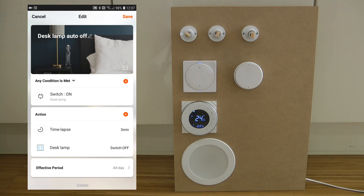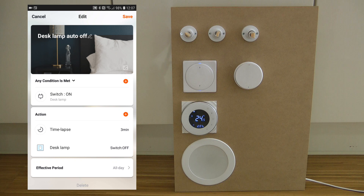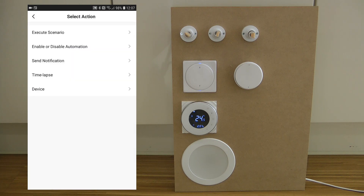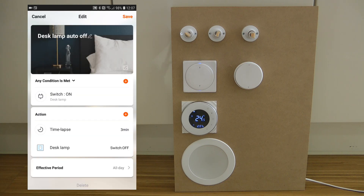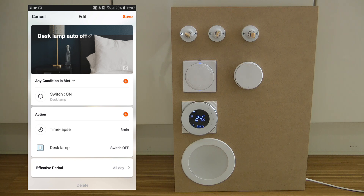You could also set up an automation for what should happen when the lamp switches off, but in this scenario I don't think it makes a lot of sense to turn something off and then have it automatically turn back on after a period. In the action you can also specify multiple actions — you can add another time lapse and then another device on/off.